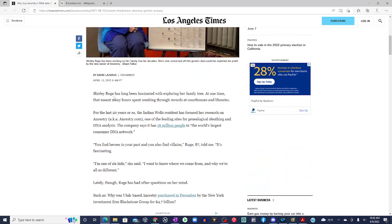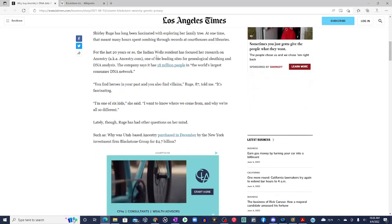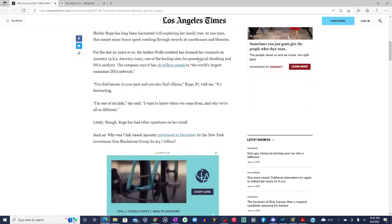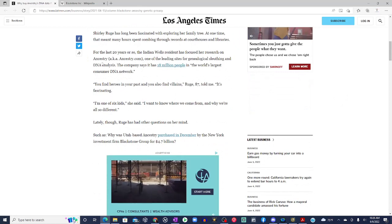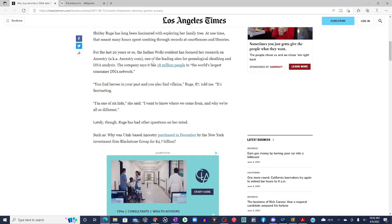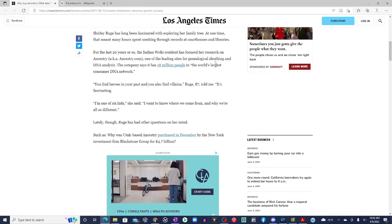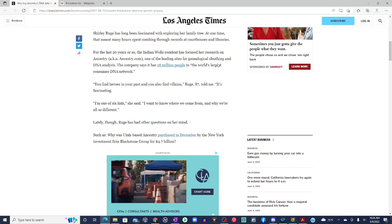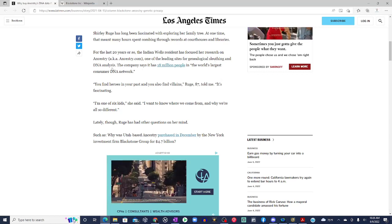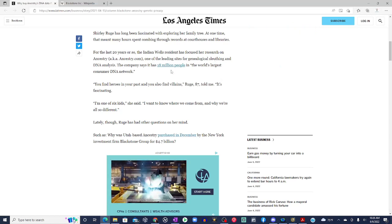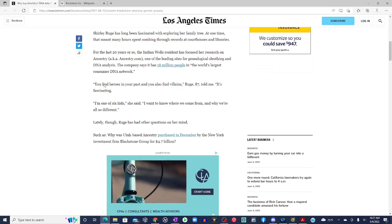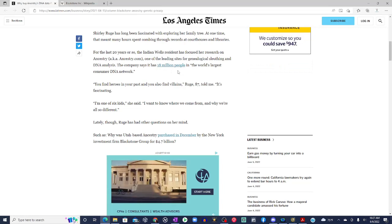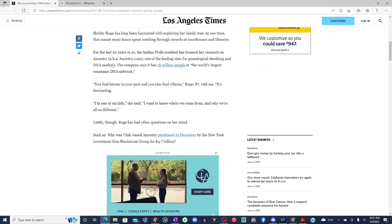Shirley Rouge has long been fascinated with exploring her family tree. At one time, that meant many hours spent combing through records at courthouses and libraries. For the last 20 years or so, the Indian Wells resident has focused her research on Ancestry, one of the leading sites for genealogy, sleuthing, and DNA analysis. The company says it has 18 million people in the world's largest consumer DNA data.